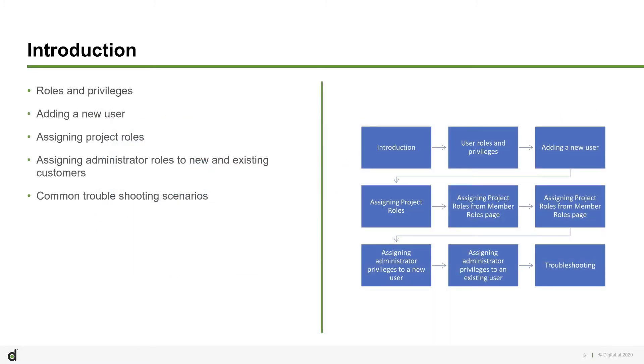In this tutorial, you will learn about user roles, privileges, and different ways to manage users.